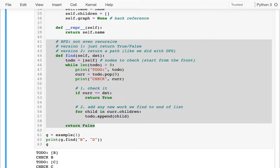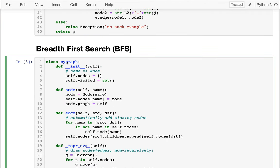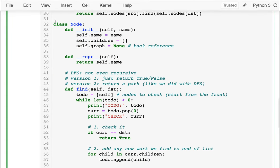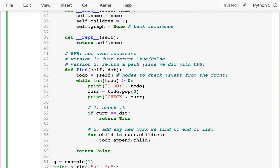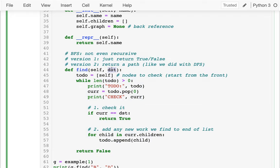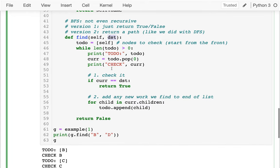In this video we're going to be building off of what we wrote last time. We had a MyGraph class which contains a bunch of nodes, and a Node class for the nodes inside that graph. The function we were working on was called find, which searches to see if we can find some node from a given starting place. We're doing breadth-first search, meaning we want to explore all children before grandchildren, before great-grandchildren — exploring near our starting point before branching out farther away.